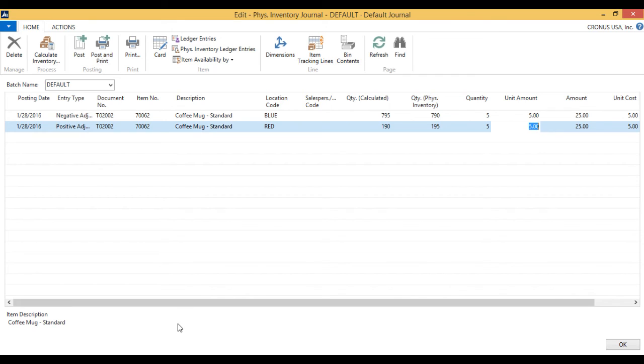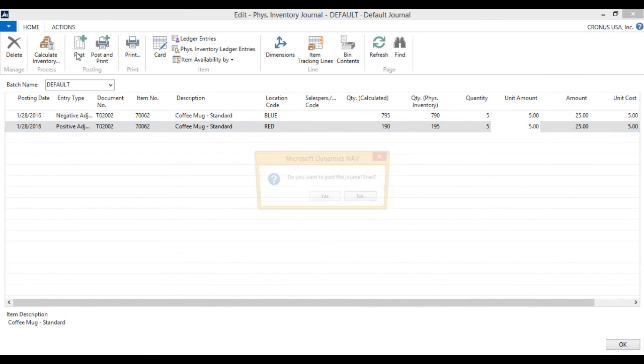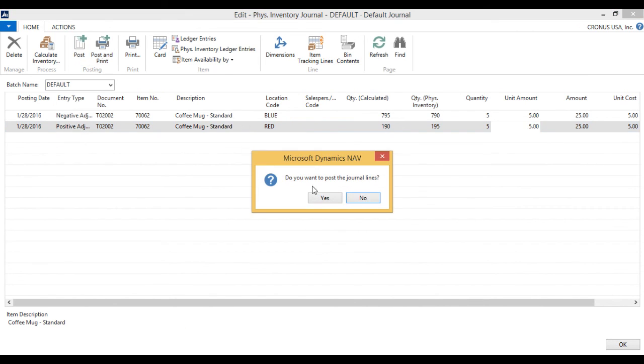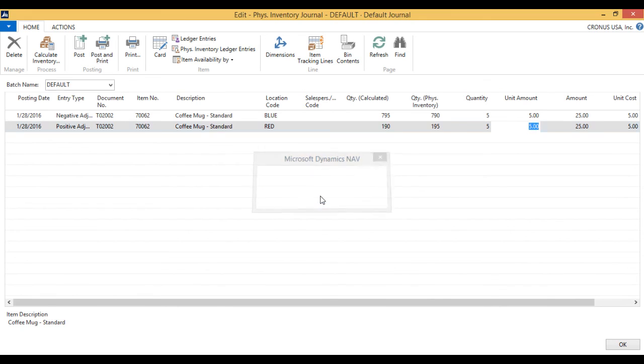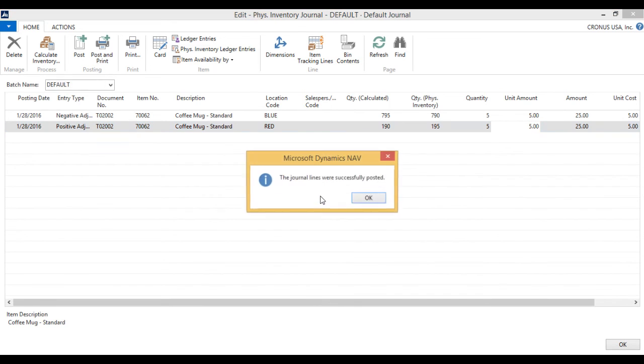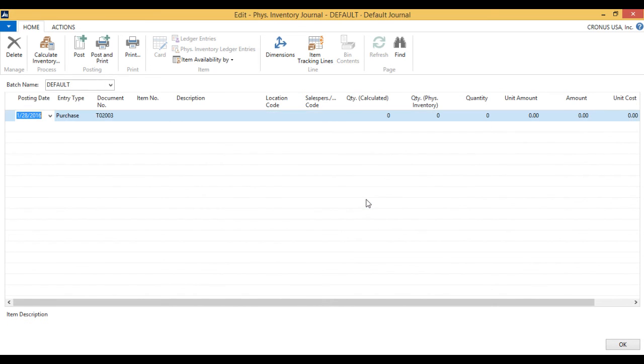Now somebody comes and checks this over and says, did you really find that many in each location? Yes. All right, then we record it. So we go ahead and hit post, and I post the journal. Now it's successfully posted.